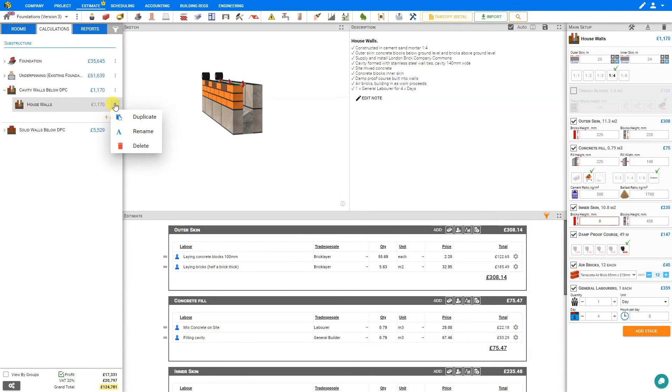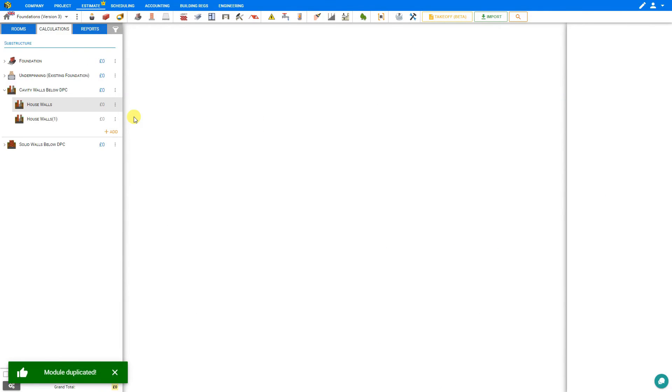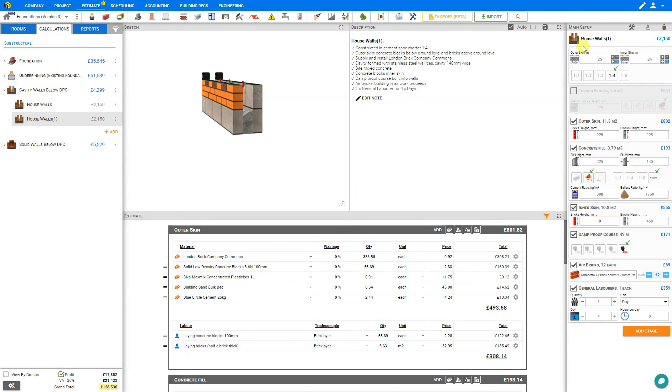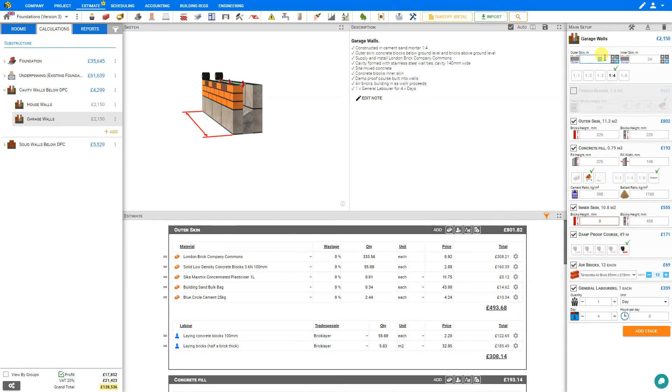Also in the options, we have the option to duplicate this module. In which case we can take our duplicate, change its title, call this one garage walls, and then make our amendments.